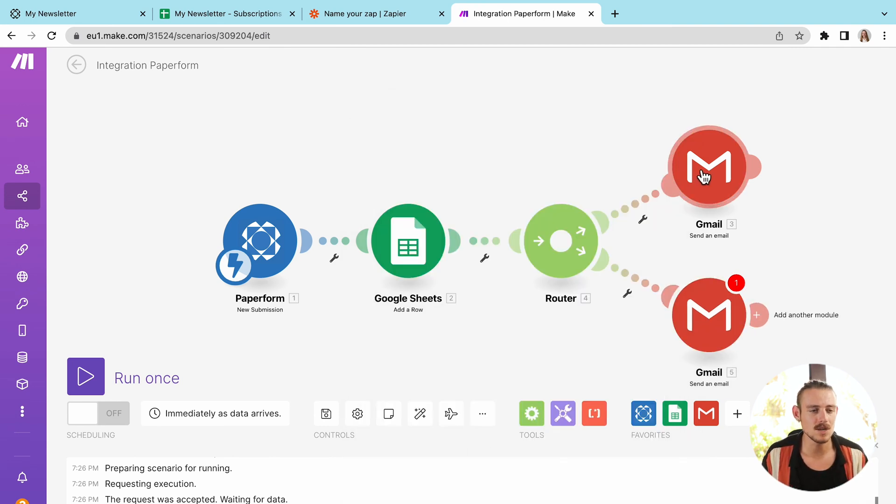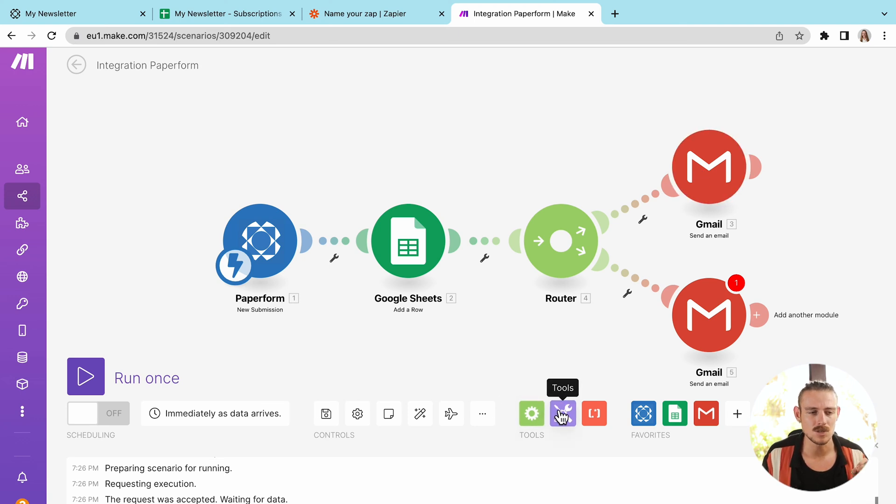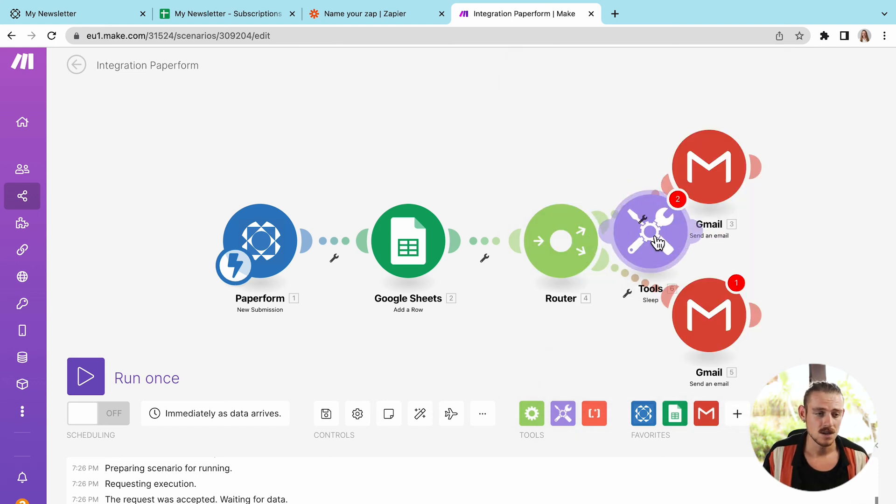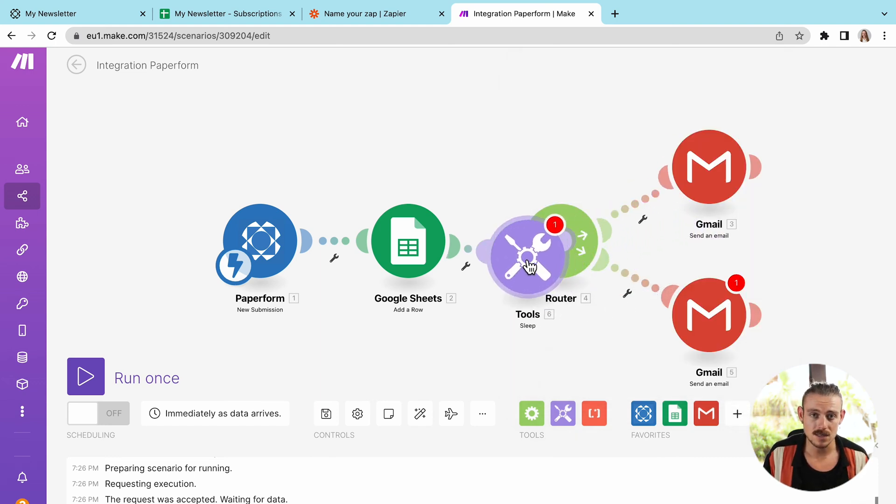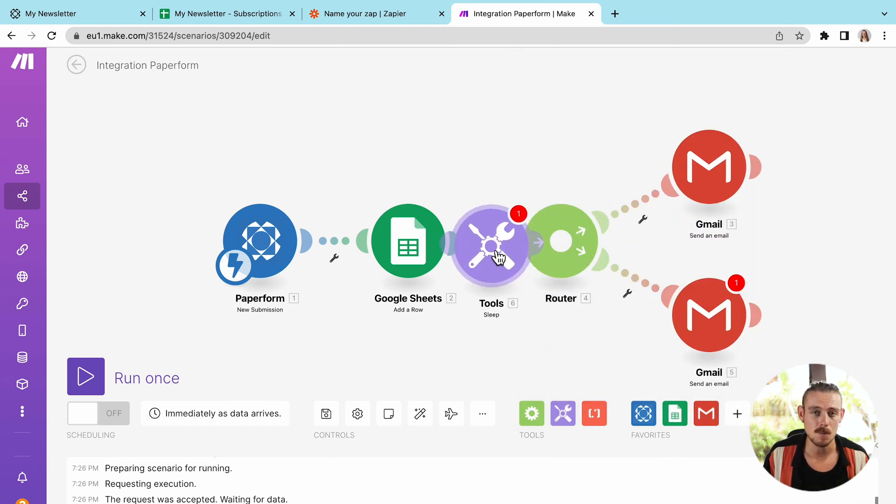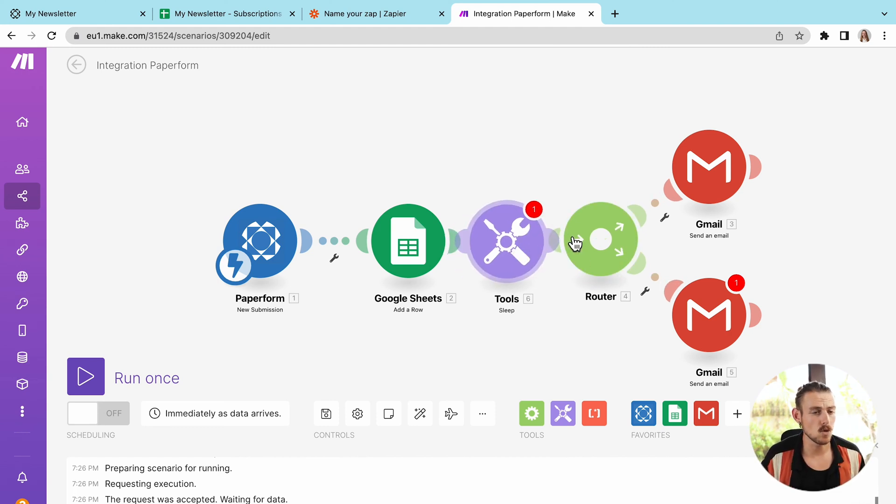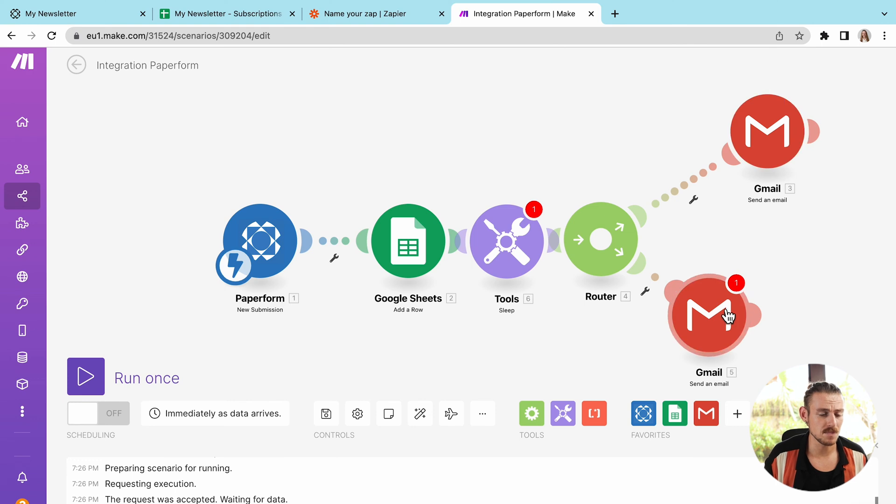Not only can we do that, but we can add a multitude of other tools to our scenario. And the functionality of these definitely beat the functionality of Zapier's. They're more complex and give you more power in what you can achieve. However, this is not the case for all tools. And I'll show you what I mean.